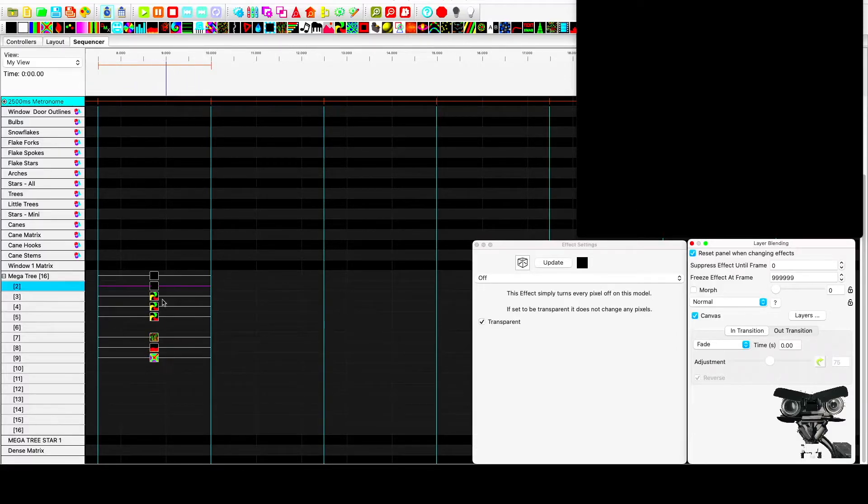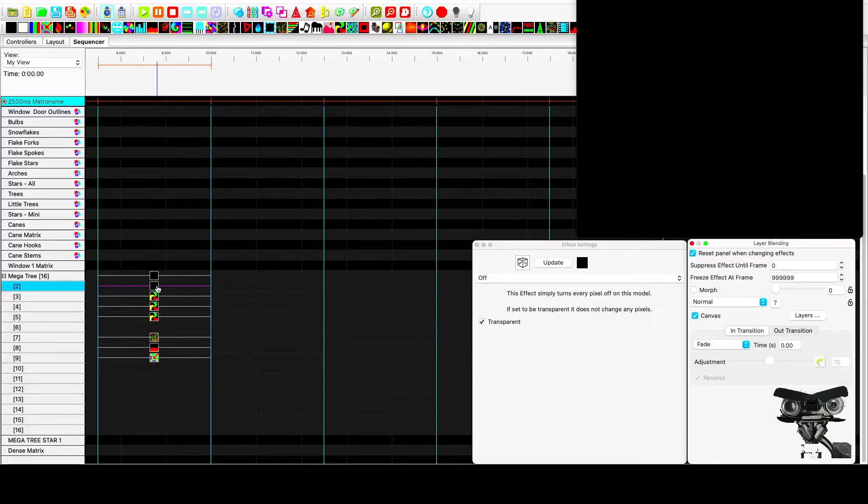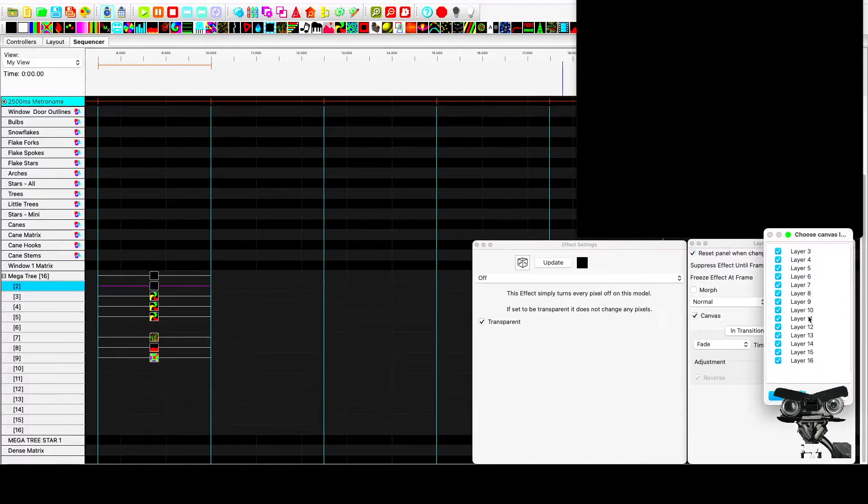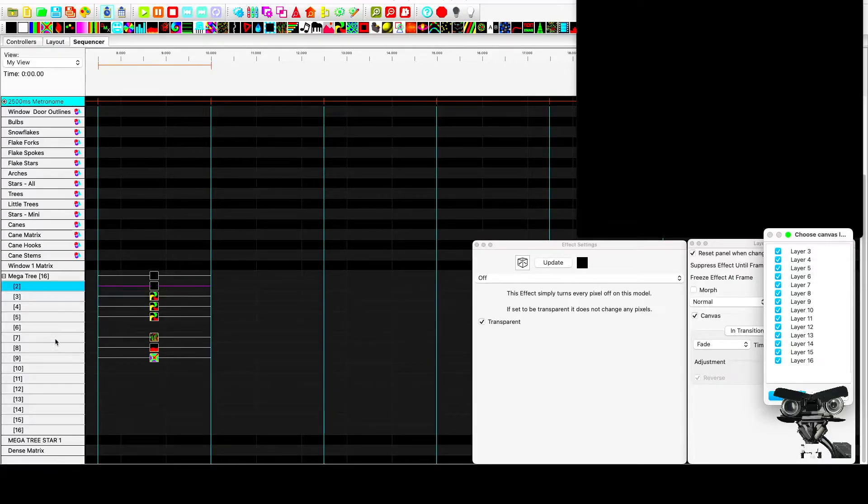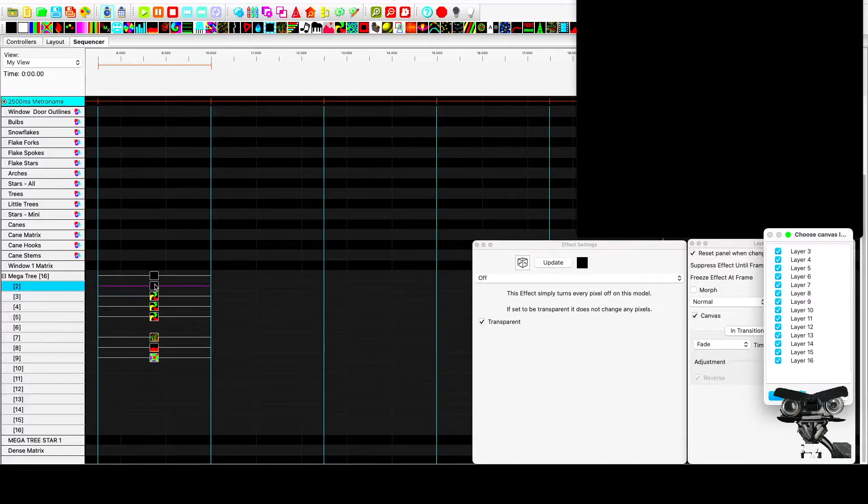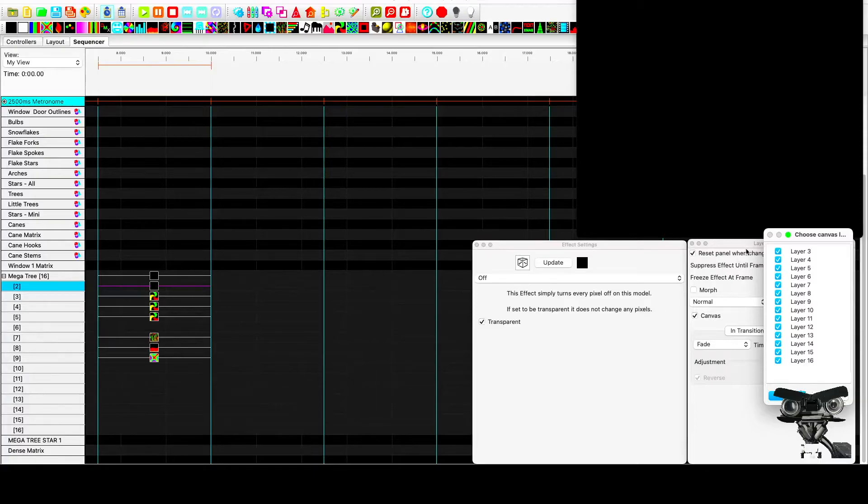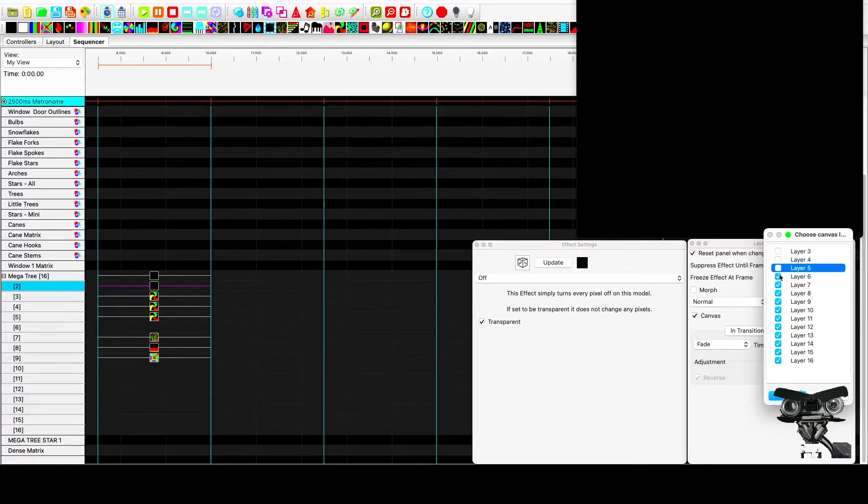Now, we don't want all of these layers to be grouped here. So we select the layers box and we go in here and we select the layers we want to group. For this bottom one, we wanted to grab all three of these, which is seven, eight, nine. So we'll unselect all of the others.